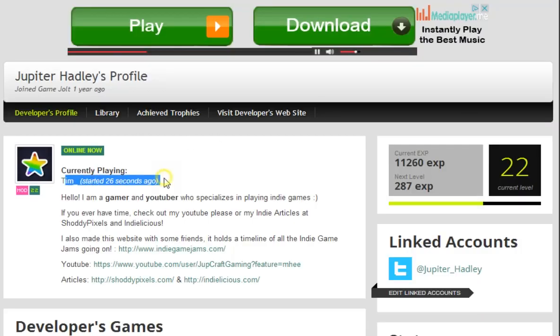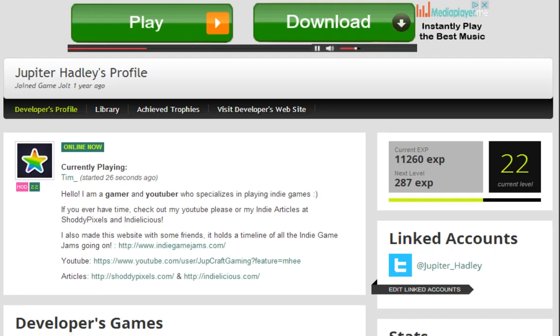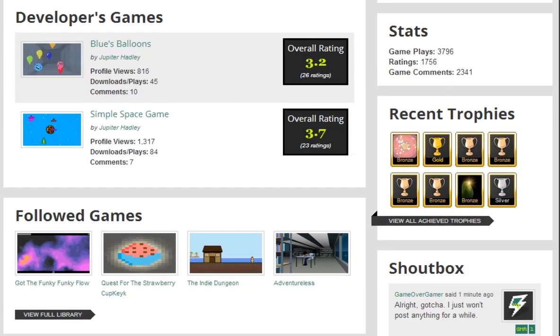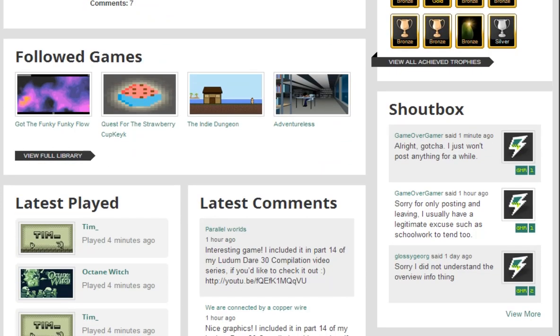It says I'm currently playing T-I-M, started 26 seconds ago. And under my last play, it'll show up there for a little while, which is pretty cool.